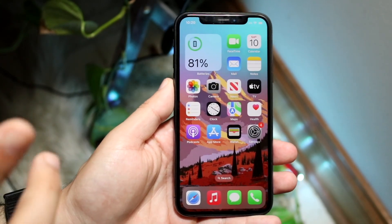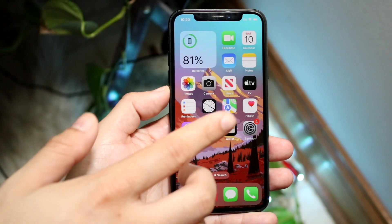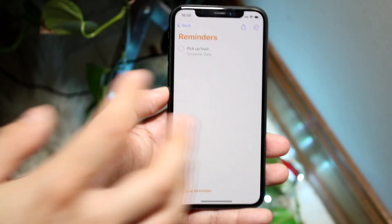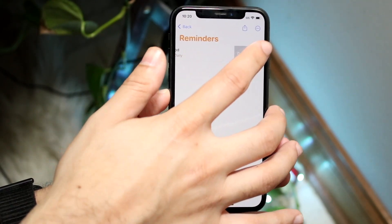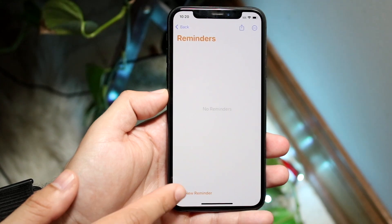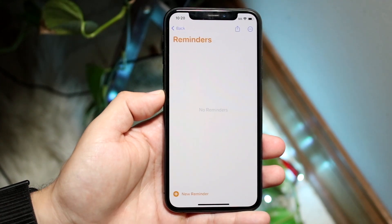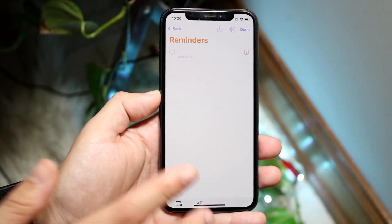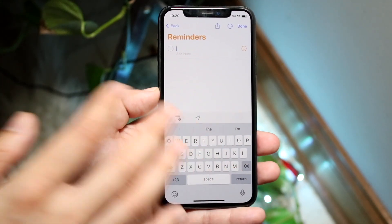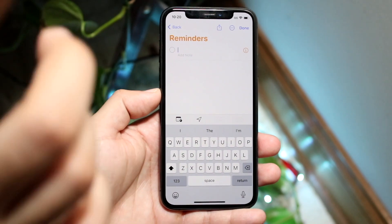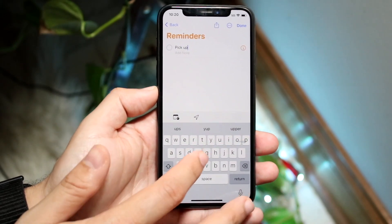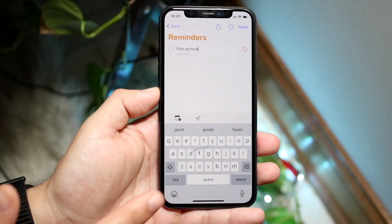Now instead of doing it with Siri, you can also go ahead and get into the Reminders app. I'll go ahead and delete this reminder that I have set up. Then click at the bottom and click New Reminder. You want to type in exactly whatever you want — so here I can just type in Pick Up Food.